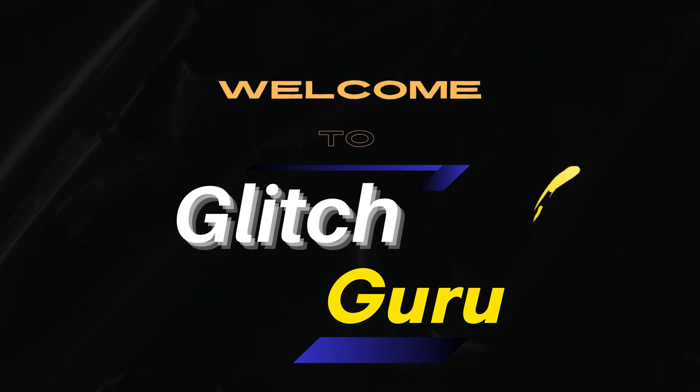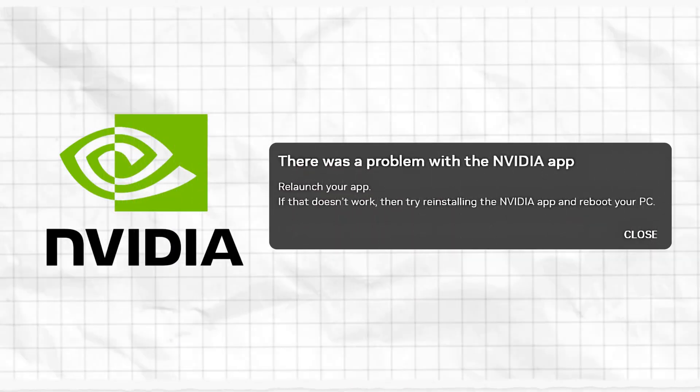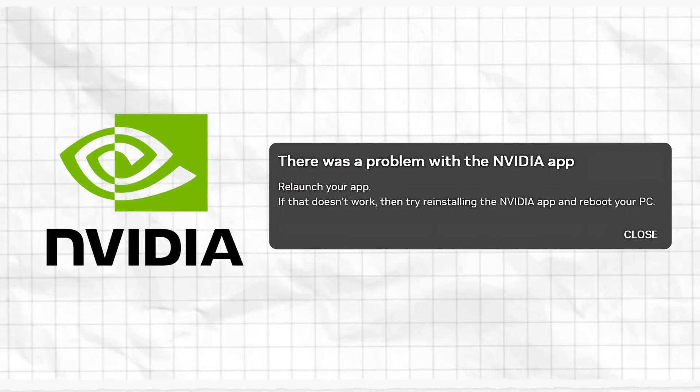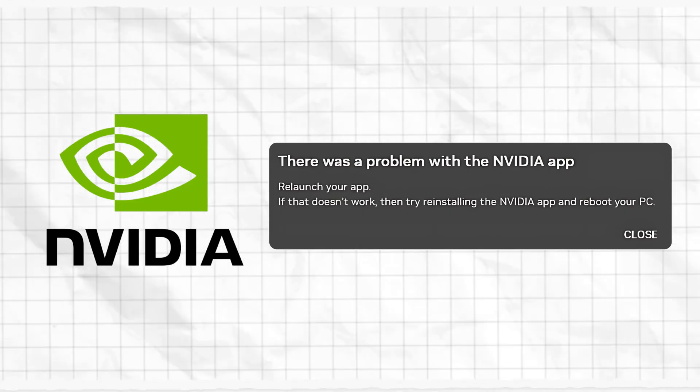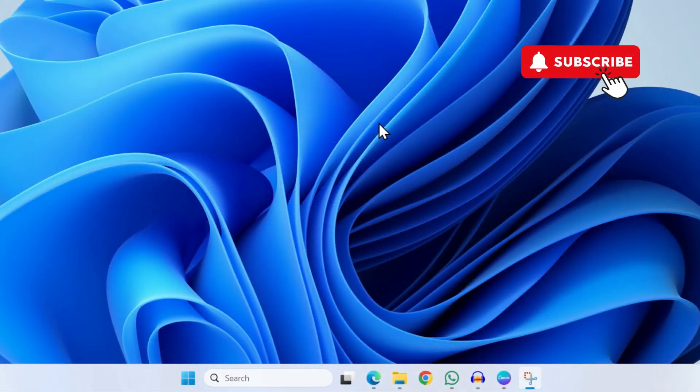Hi guys, welcome to Glitch Guru. In this video, we'll show you what to do if you keep getting this "There was a problem with the NVIDIA app" error and you can't seem to fix it even after reinstalling the app.